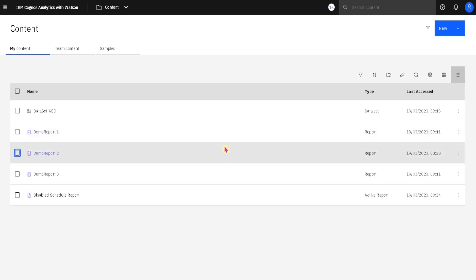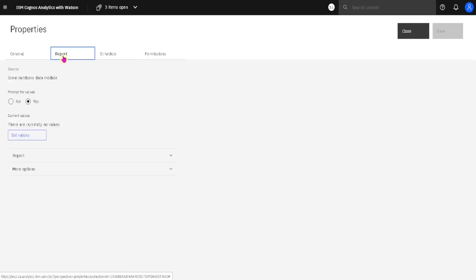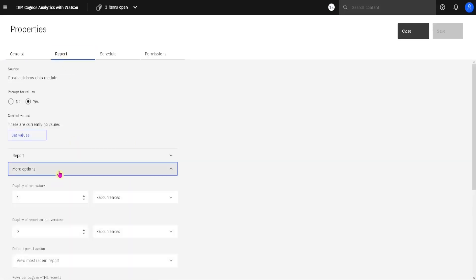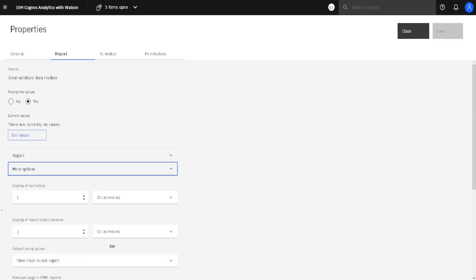In Cognos, we know that we can set to save the last few versions of our report, and how many versions will be saved we can choose in options. For that, we go here to the action menu, then to properties, then to the report tab, and then to more options. Here we can see that we will save the last two versions of our report. But we can also choose to save the last run history of our report.